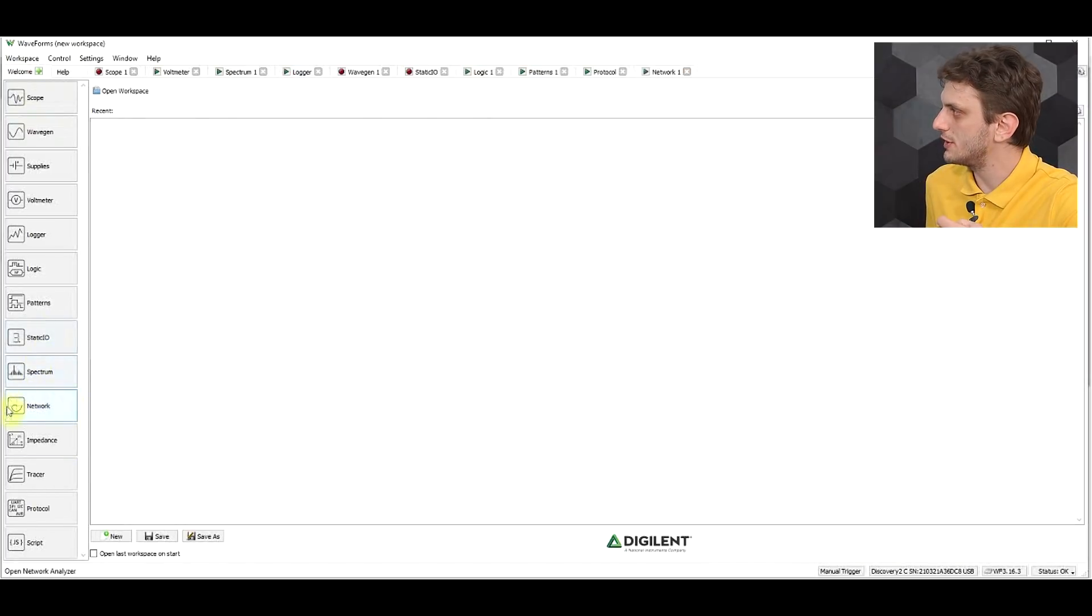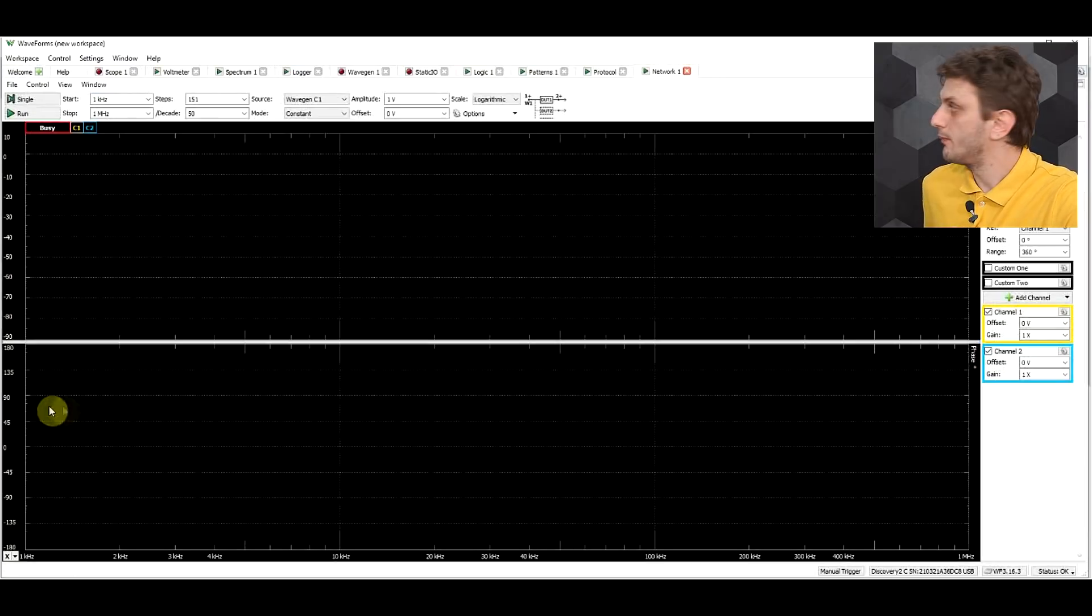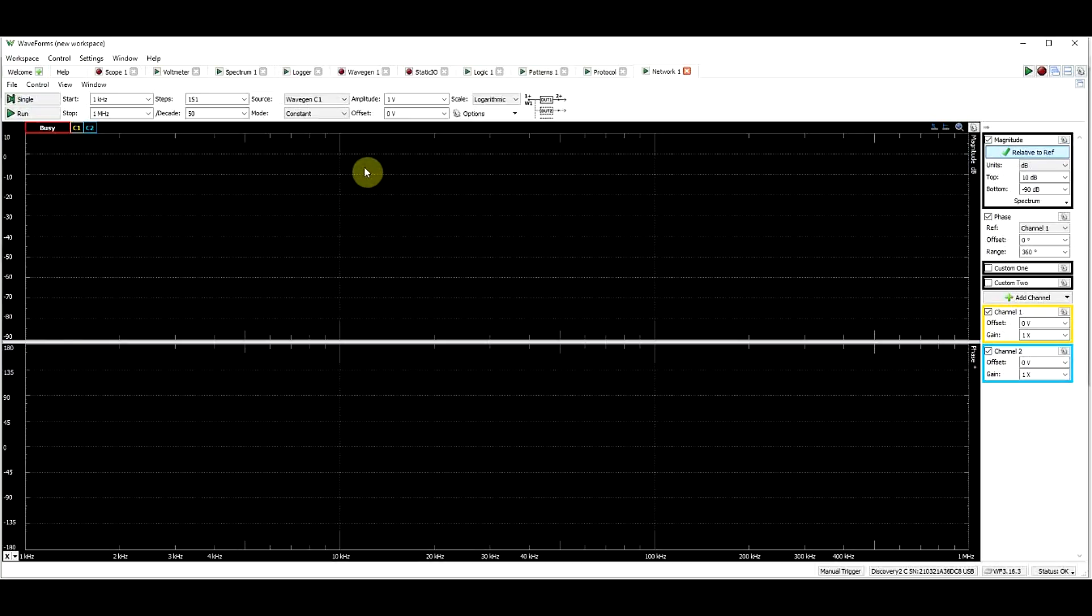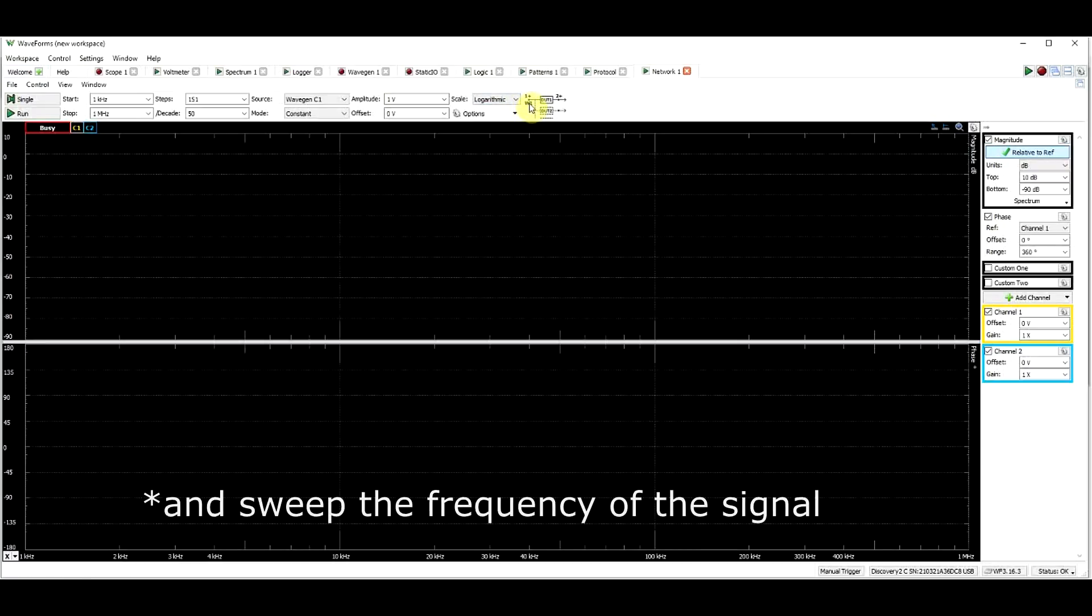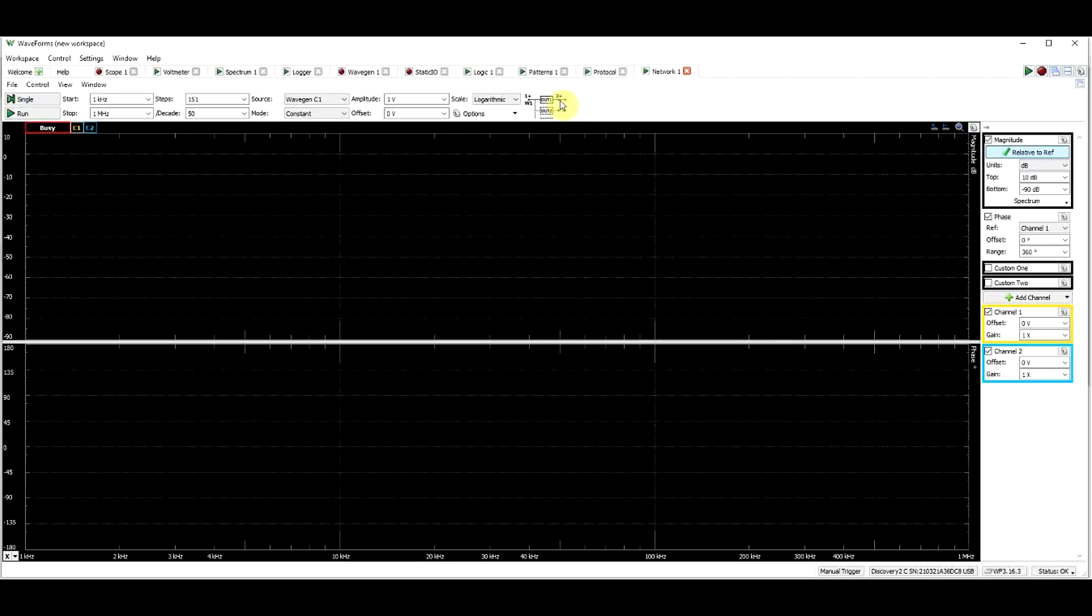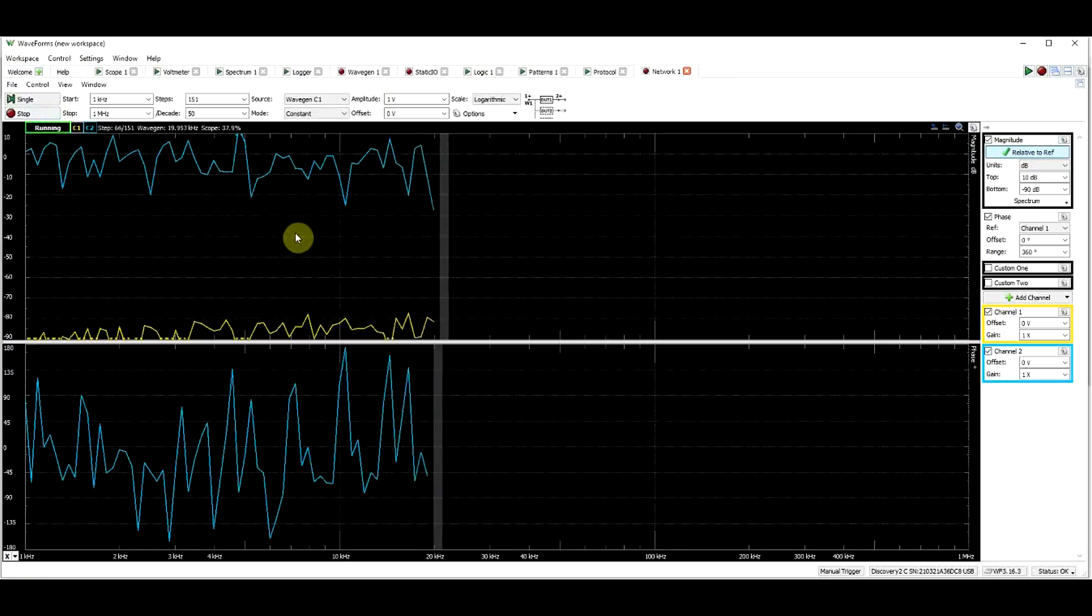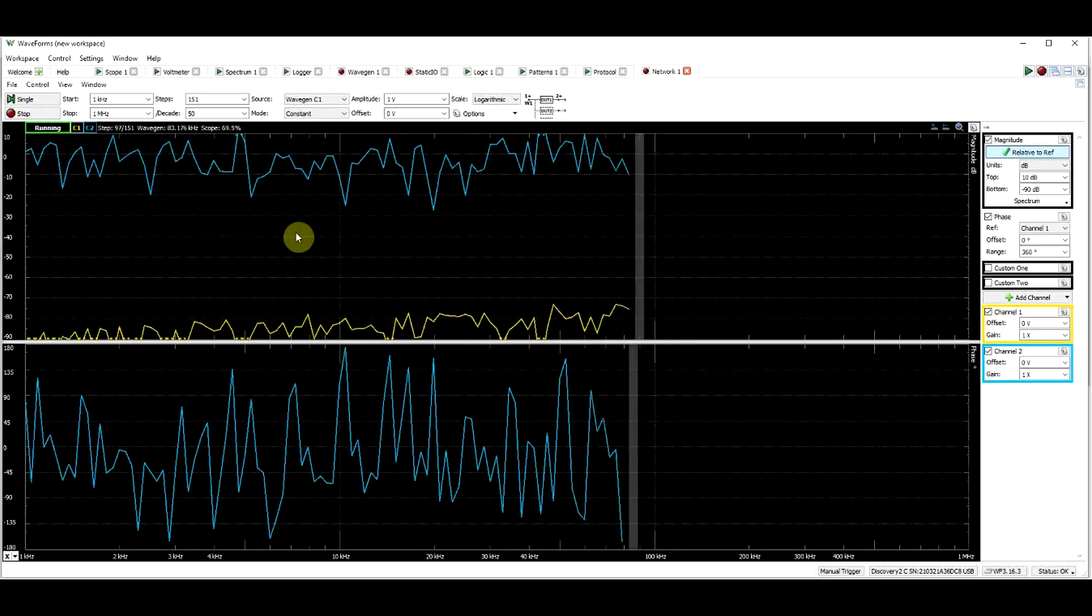So the first instrument to talk about is the network analyzer. So this was the main reason why I bought my analog discovery in the first place. So this is an instrument that needs both two oscilloscope inputs and it also needs signal generator outputs. And basically what this does, so you can insert the signal using a waveform generator into a circuit, you measure it using one of your channels to see what exactly you ended up inserting, and then you measure what's coming out at the output of your measured circuit. And what you get is basically a Bode plot.